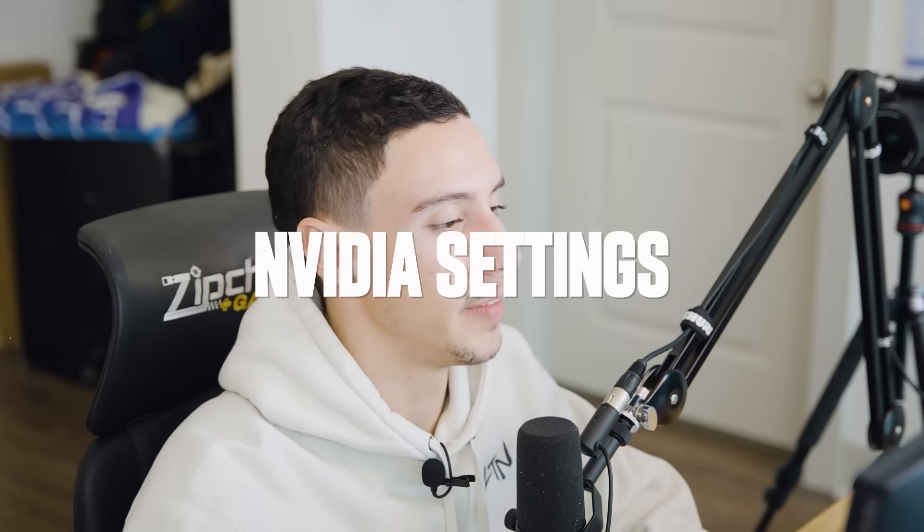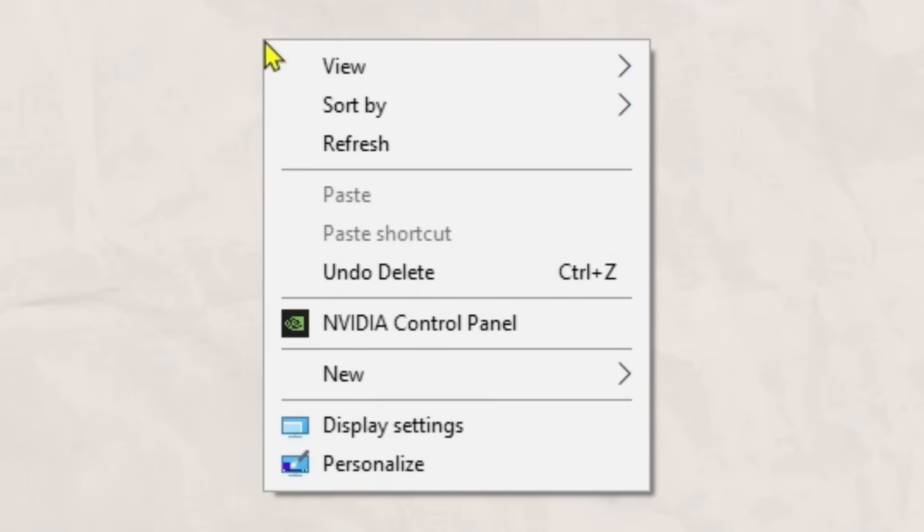What's up Flex Gang? These are my NVIDIA and monitor settings. Let's get active. So first things first, we're going to go over my NVIDIA settings.